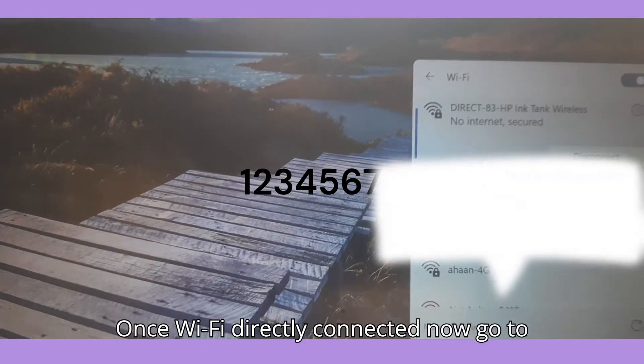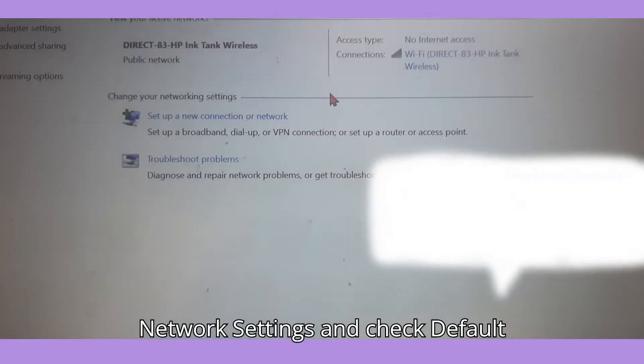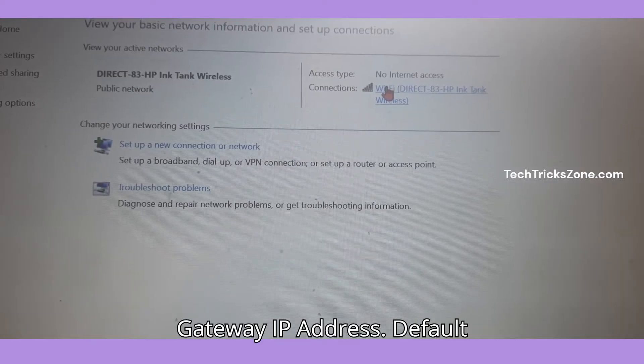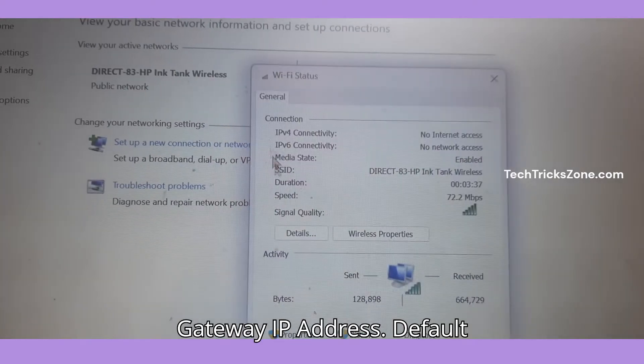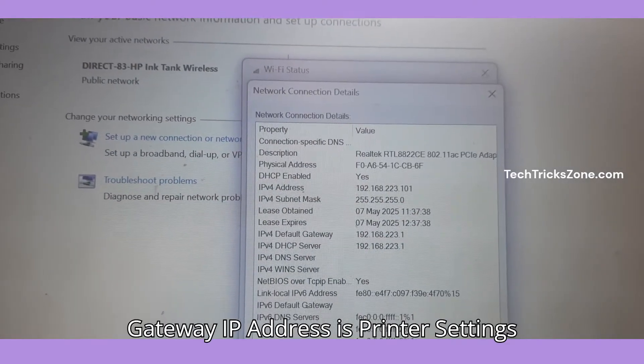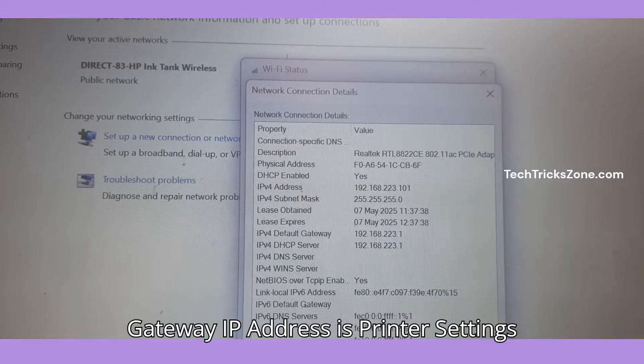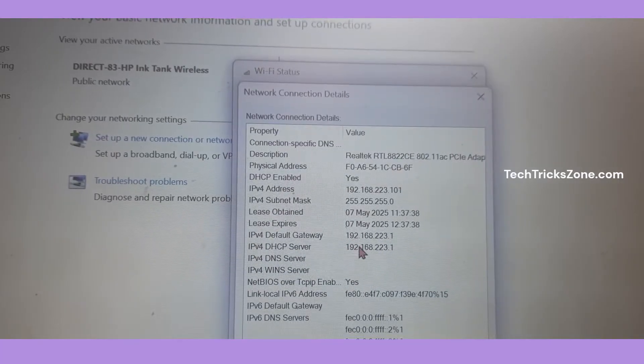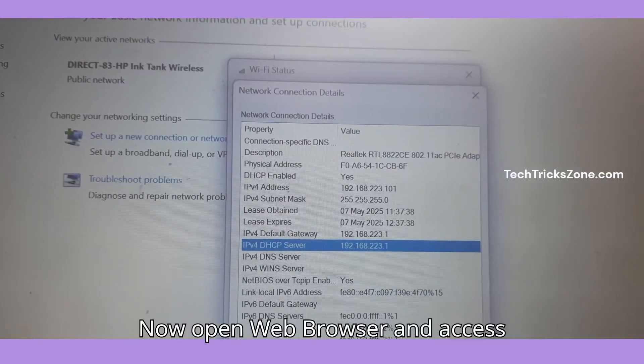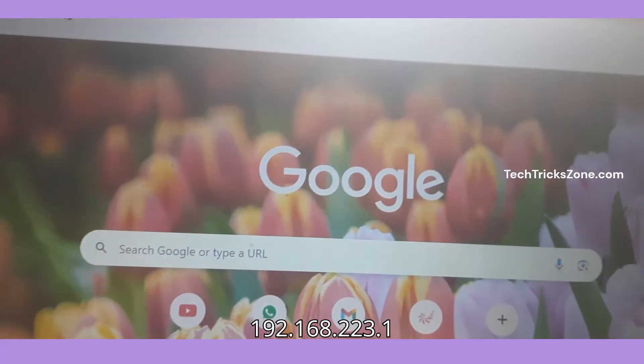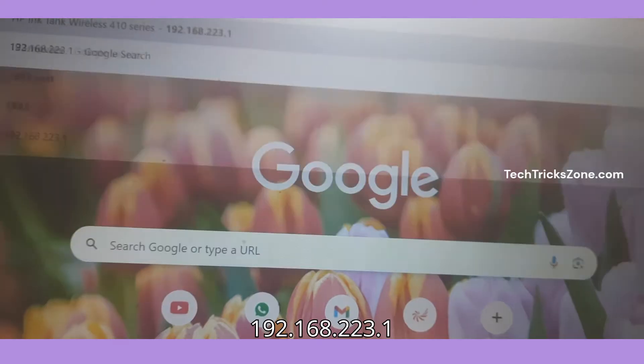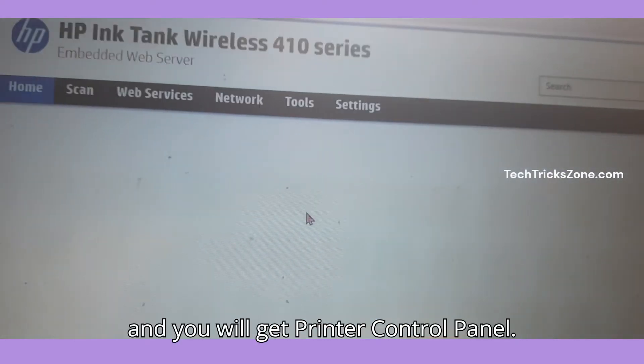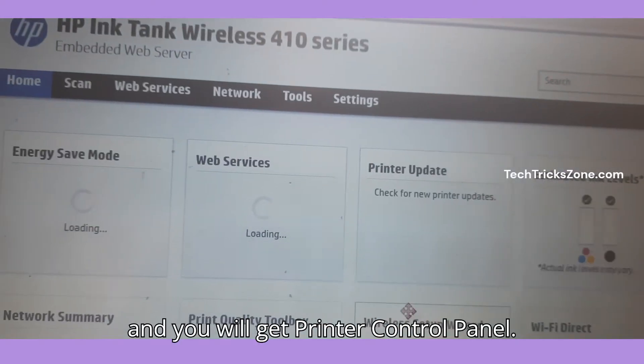Once Wi-Fi Direct is connected, go to network settings and check the default gateway IP address. The default gateway IP address is the printer settings login IP address. Now open a web browser and access 192.168.223.1 to get the printer control panel.